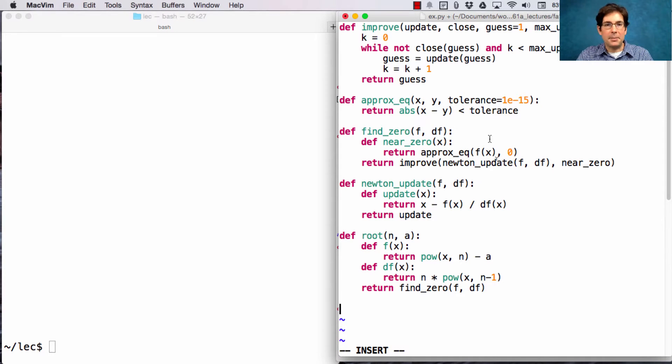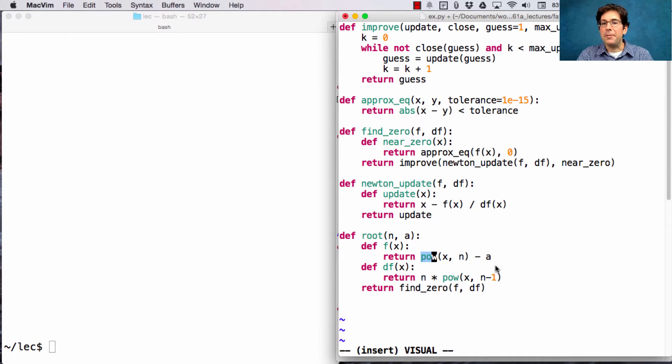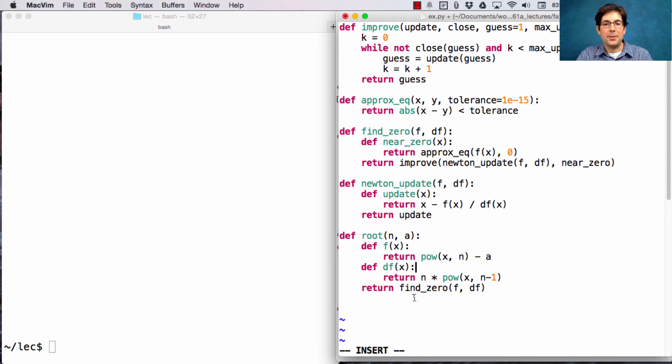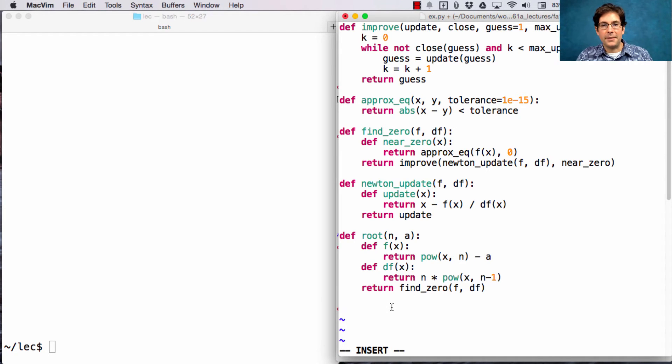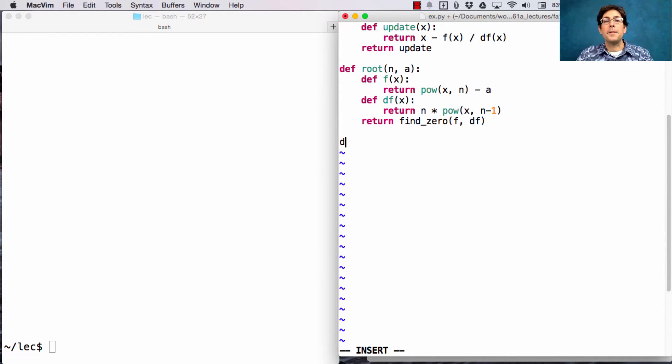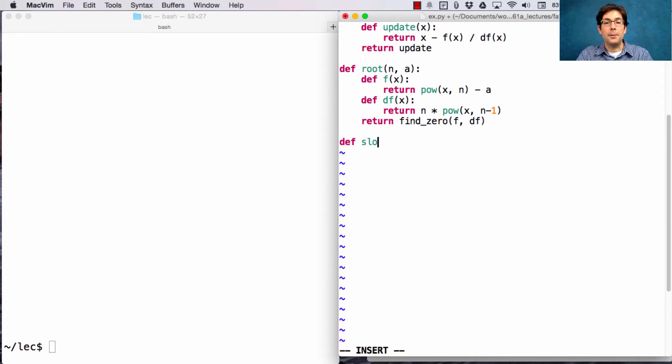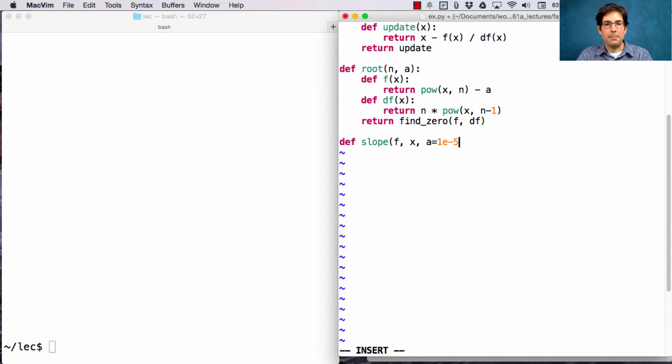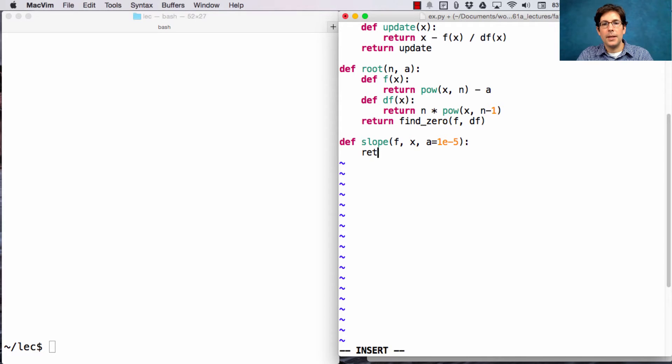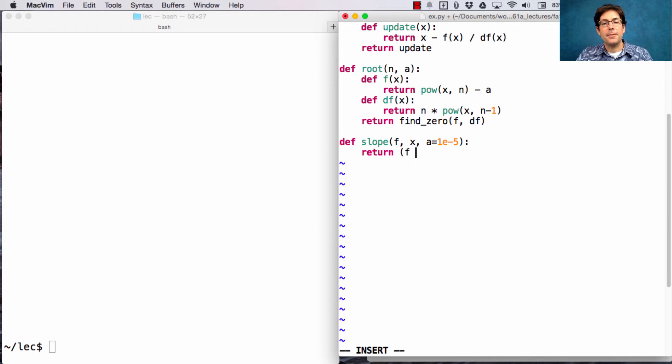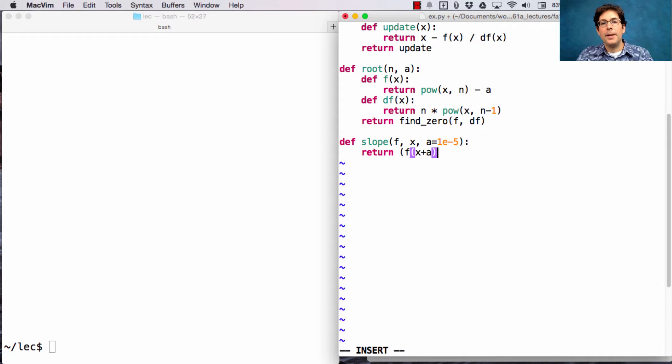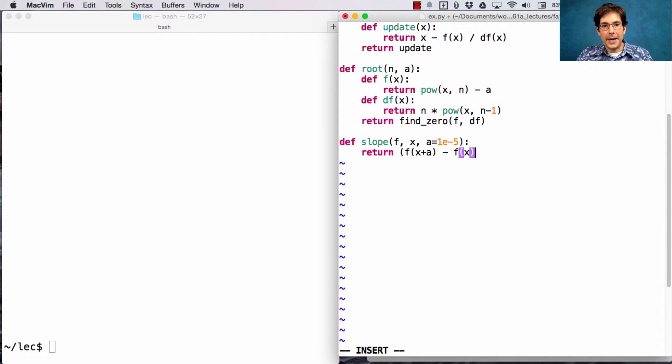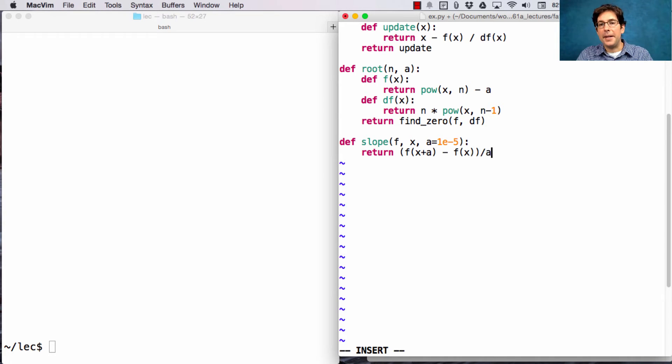I've simplified the implementation a little bit just by removing our custom implementation of power and putting power there instead. So, first I'm going to define the slope of a function f at a point x, using some a, which will be some small number here at 10 to the negative 5th. Here I just return the difference between f of x plus a and f at x divided by a.